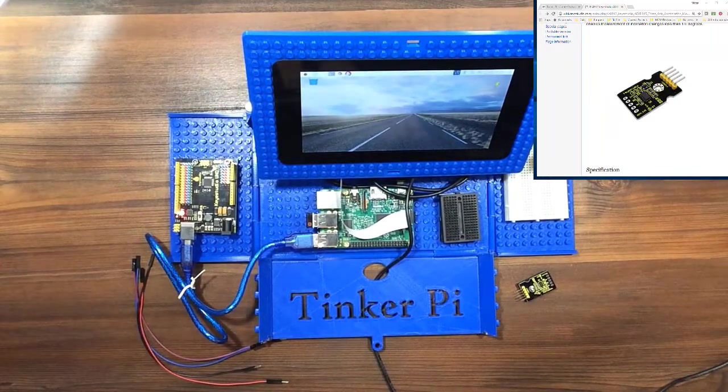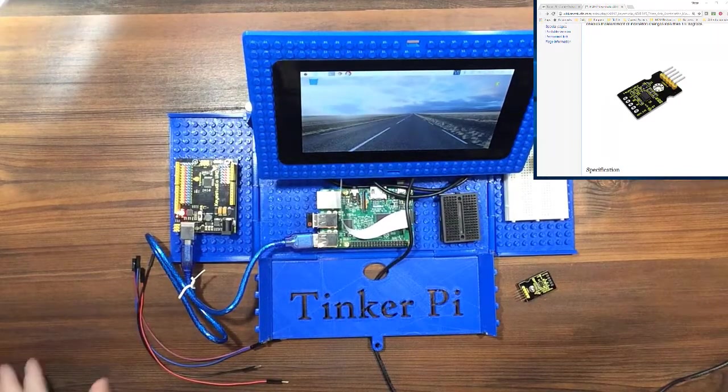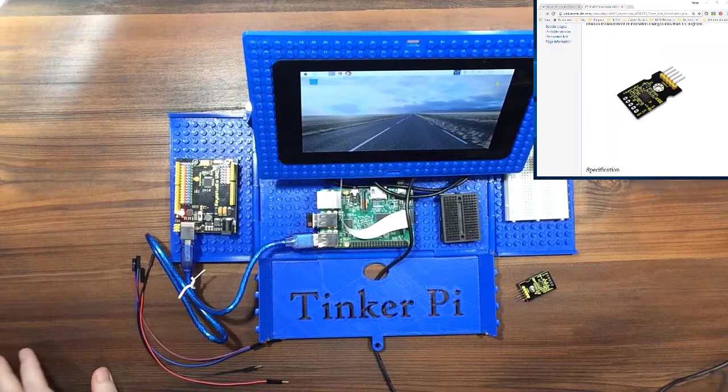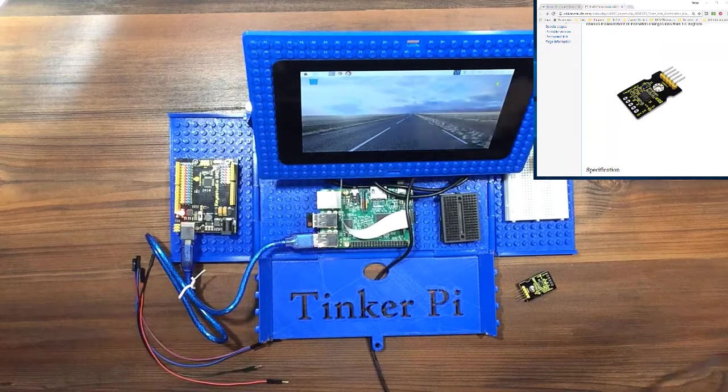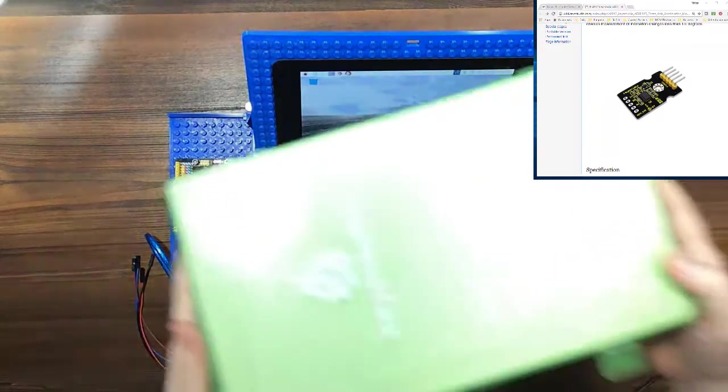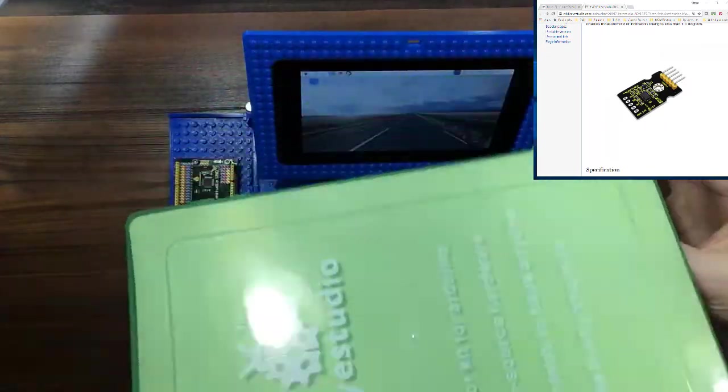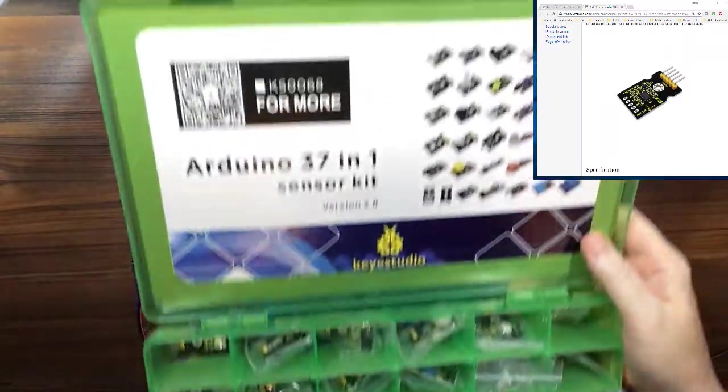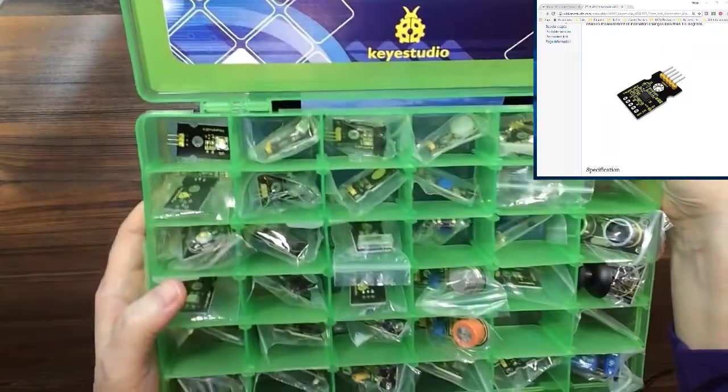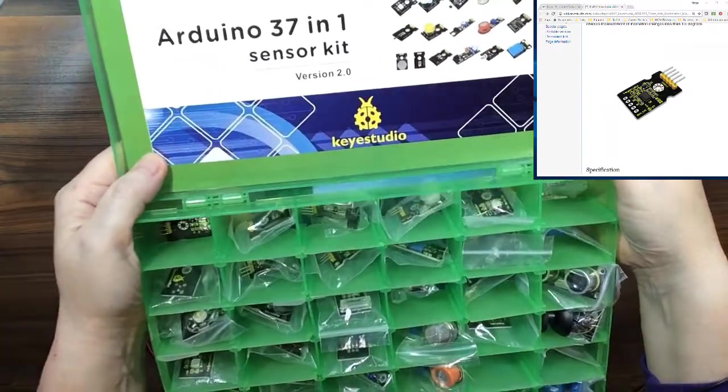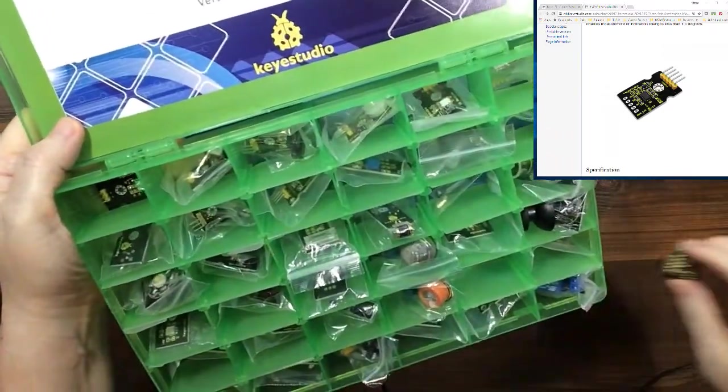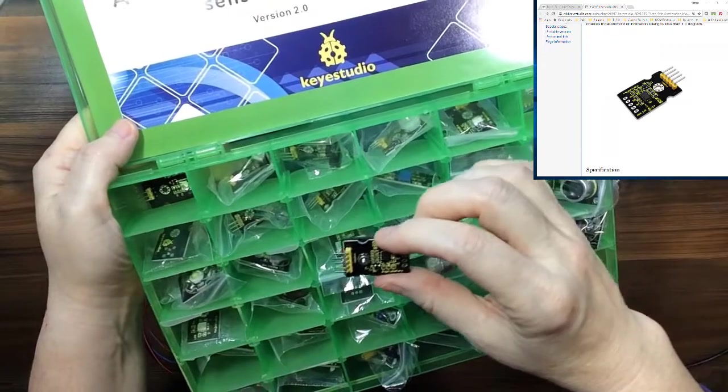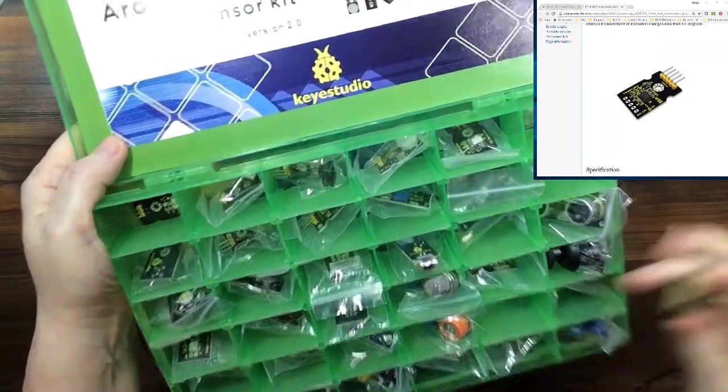So this is the second video in the series on the 37 sensor kit from Key Studios. So here's the kit once again, they have a nice little diagram here, corresponds with the sensors in the slots, and we are doing the accelerometer in this video which goes right here.